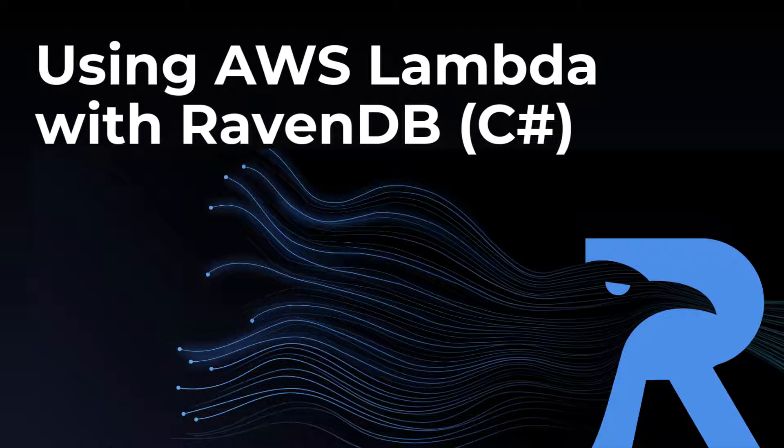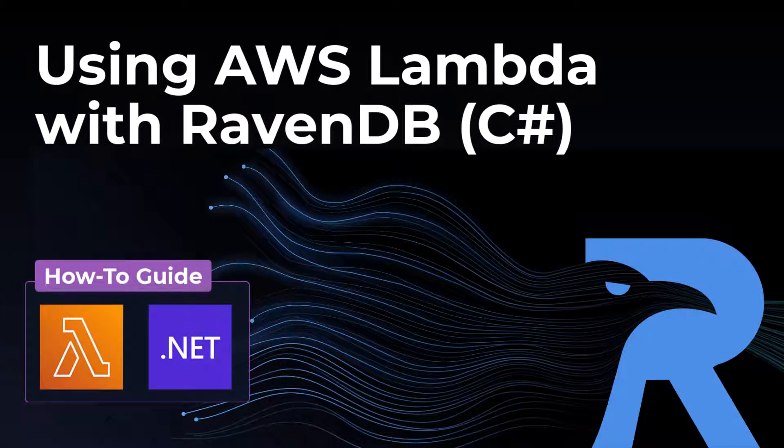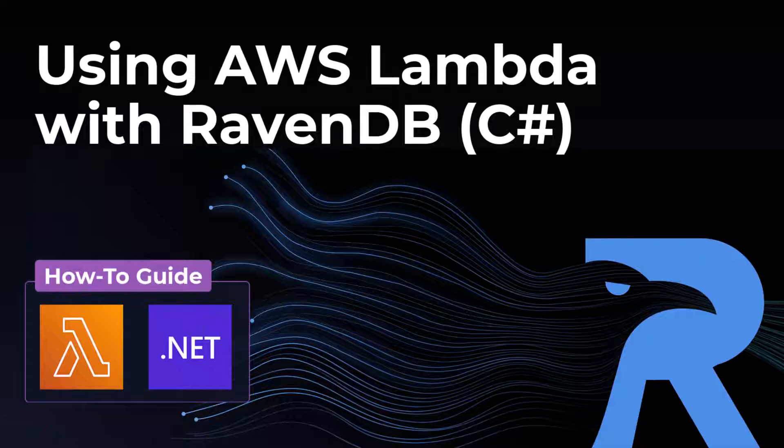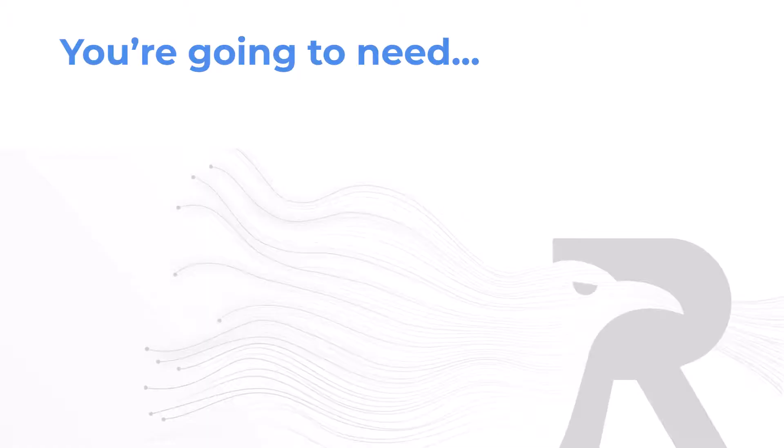Hi everyone, in this video I'm going to walk you through step by step how to deploy a .NET C Sharp function on AWS Lambda that's connected to your RavenDB database.